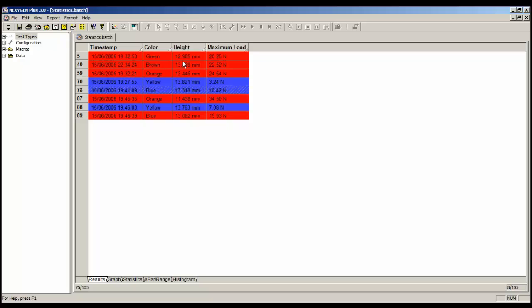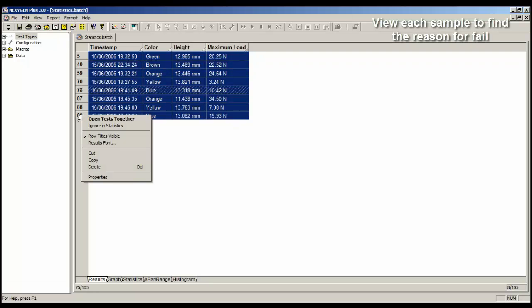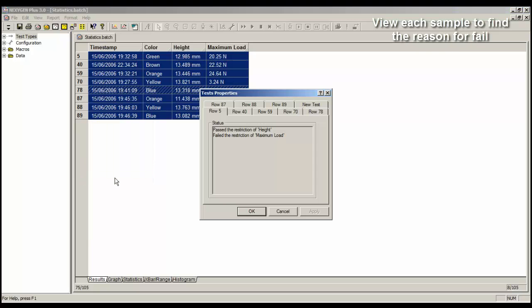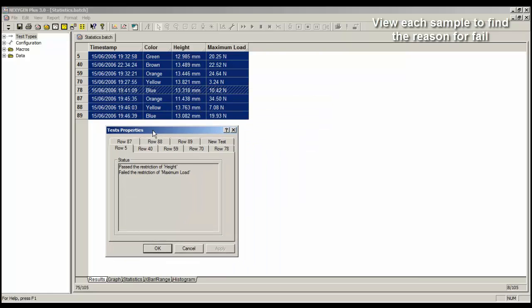There's nothing there to show why each row failed, but there is another feature. Select the first one, hold the shift key down, right mouse click on the last one, and in the menu, we will select Properties. We now have a dialog, which has a tab, for each of these rows.